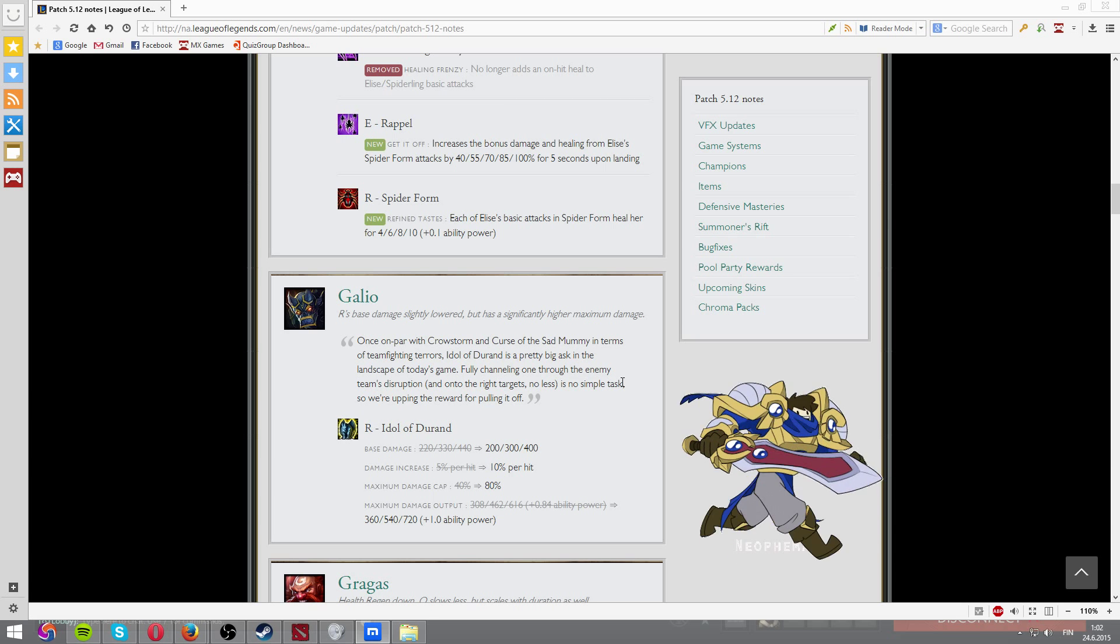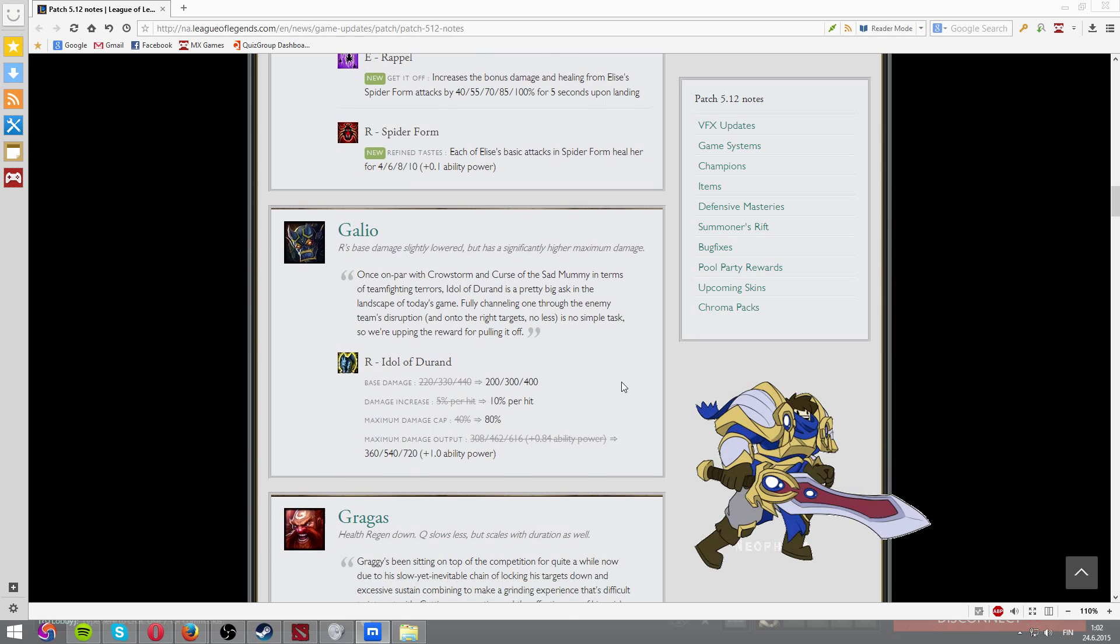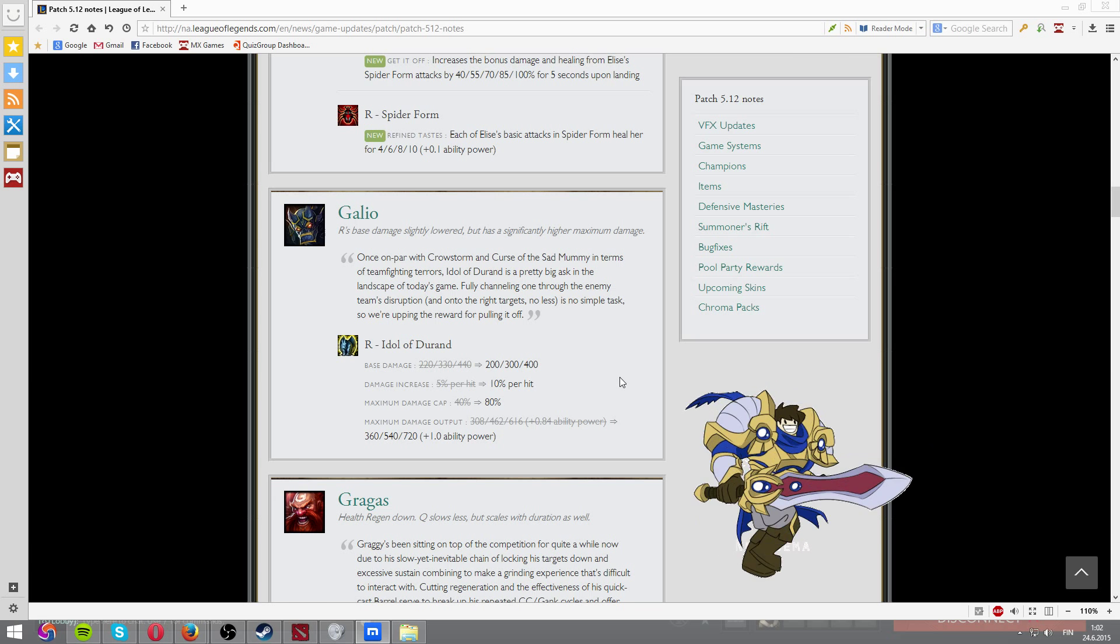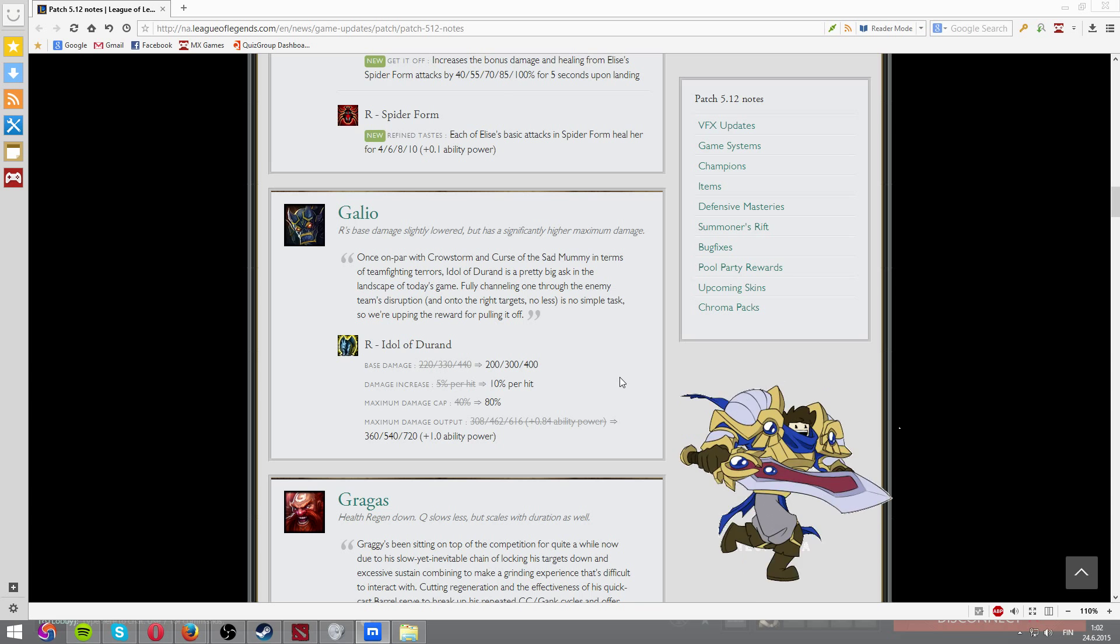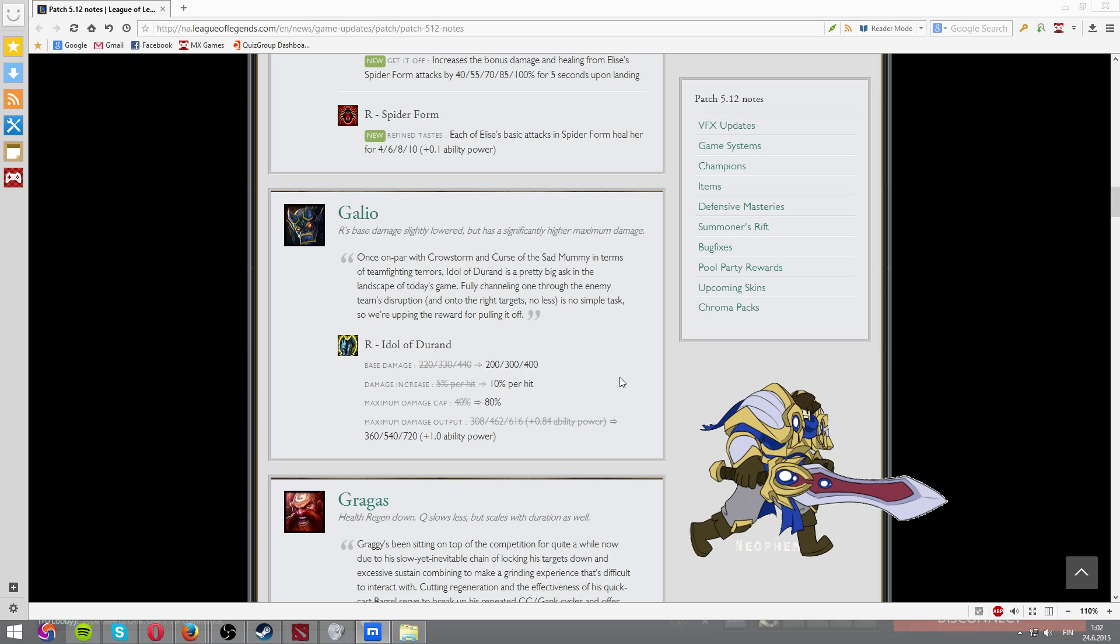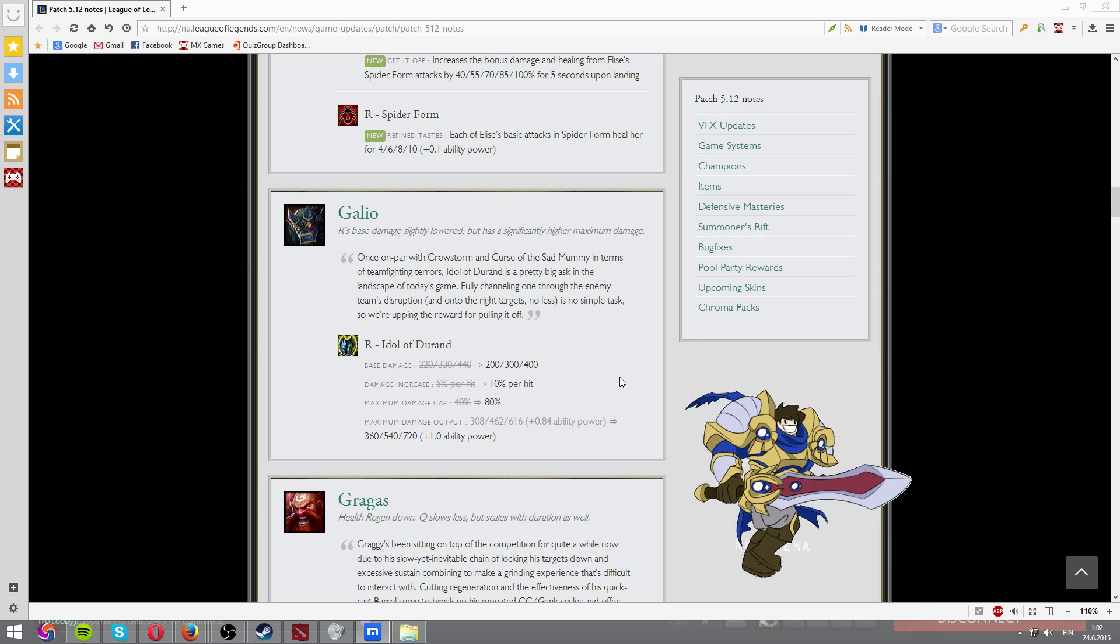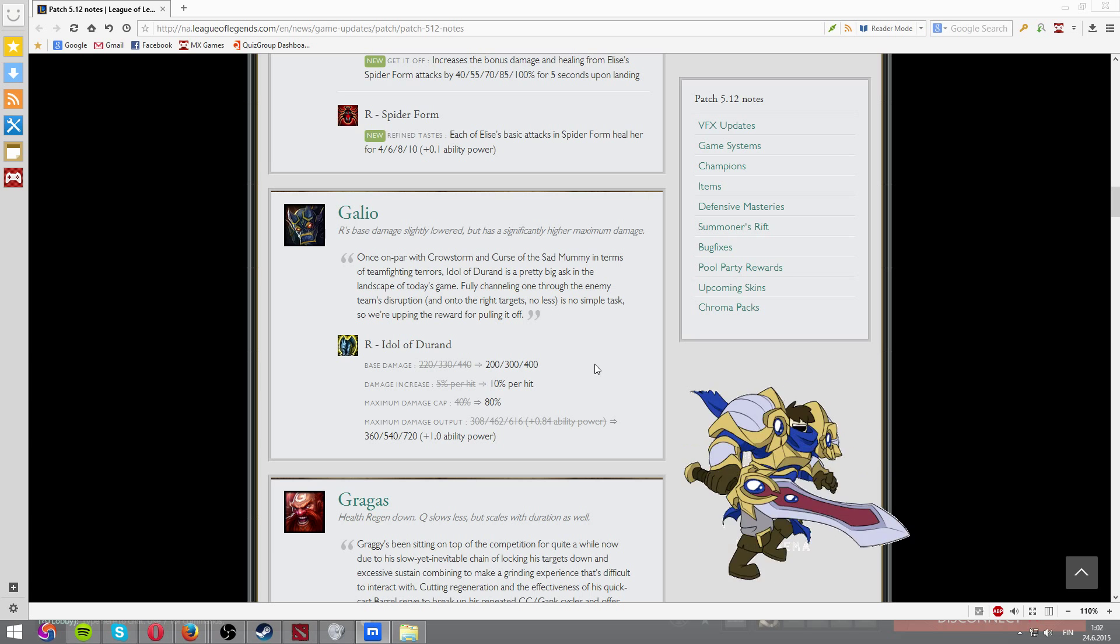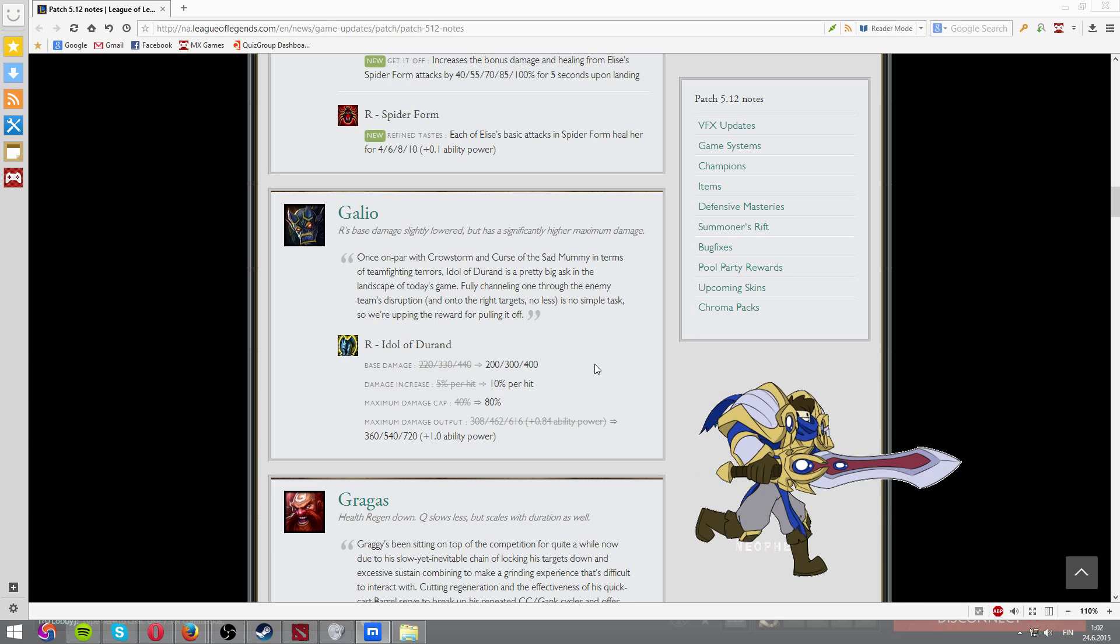Galio, oh my god. I'm not gonna lie, I love these changes. Well, not really. So, I don't know. Base damage is lower now. But the damage will increase now per hit. And max damage cap is 80% out of 40%. So it deals much more damage now, pretty much. It's a buff. Except if you're doing it to one target. Then you will do less damage now.